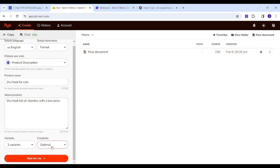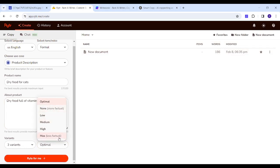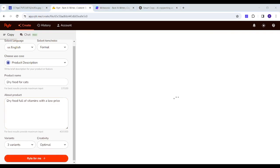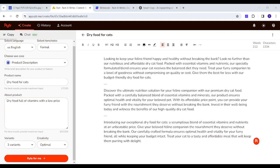For creativity you have a meter from more factual to more creative but less factual, so in this case I will just use optimal to be midway between both of them. And now I will click on write for me, and in a matter of seconds it just generated three different texts.